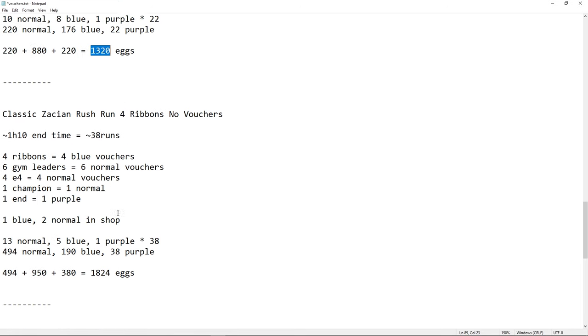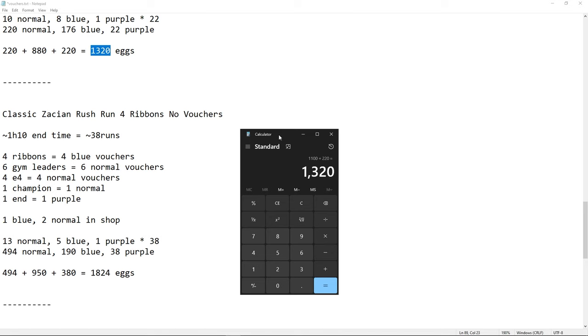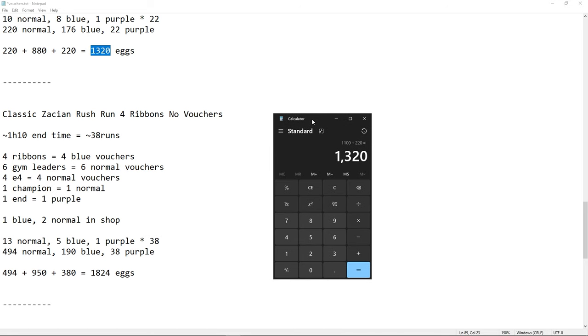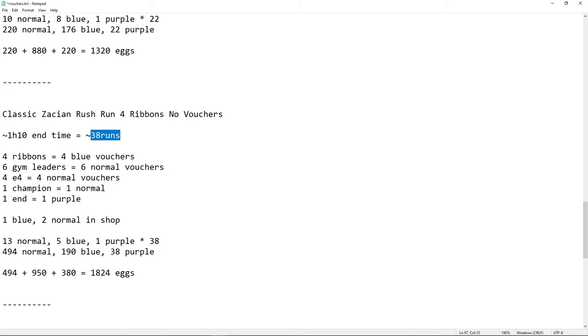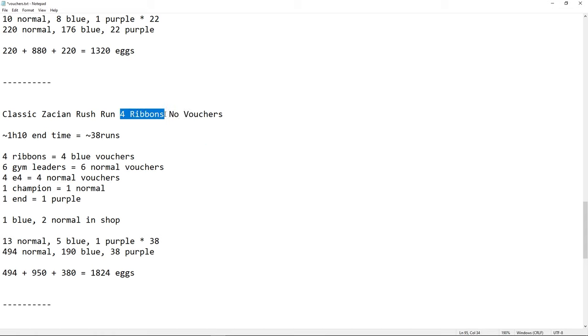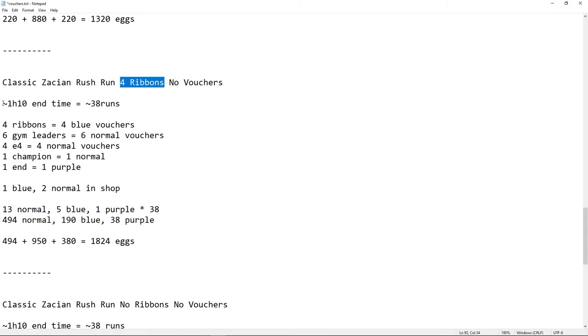Now, we have the last one. This is where I am currently, and where most of you are, I guess. At this point, you have Zacian, and you do rush runs, which takes like 1 hour and 10 minutes on average. My best being 45, and my worst being like 1 hour and 25 minutes or something. That's 38 runs. So, now we have no Vouchers. We have all of them, or sometimes we find one, but it's very rare. 4 ribbons because we have Zacian, which is always the same. I would say 4 on average is acceptable here.